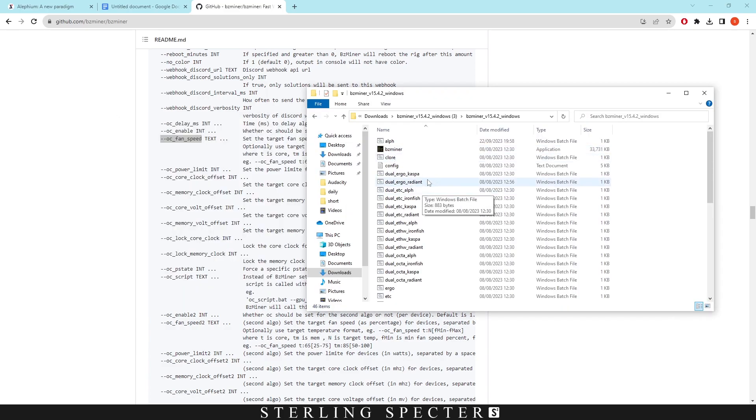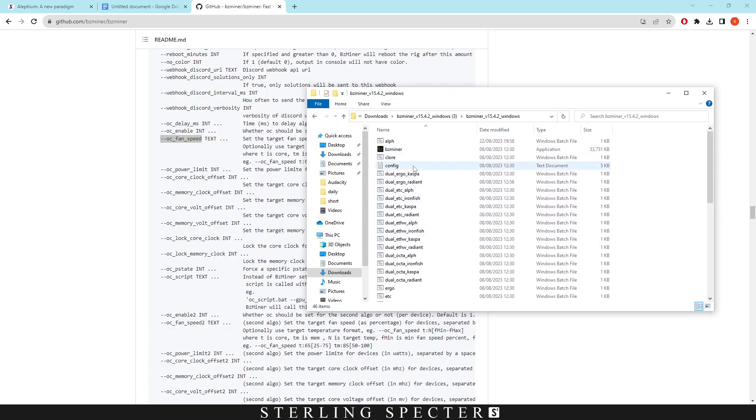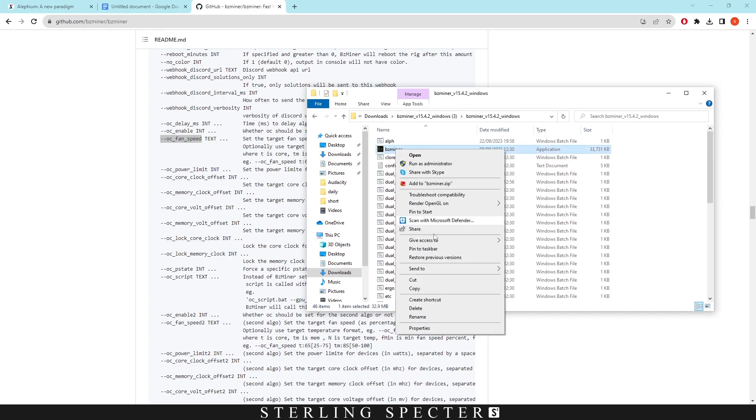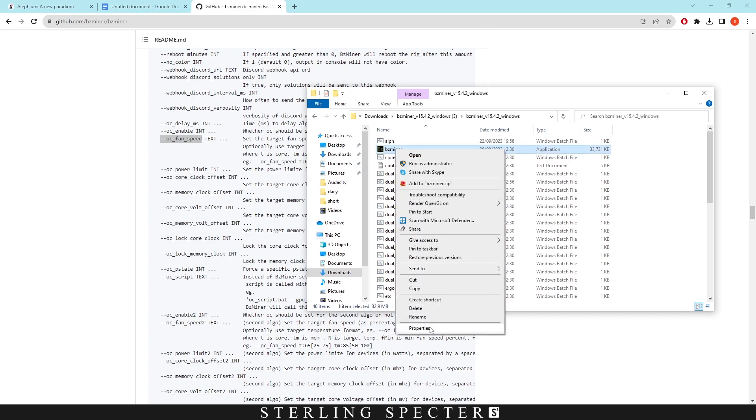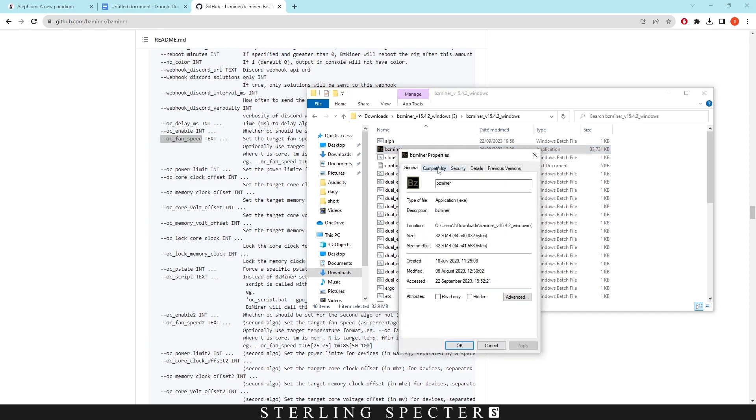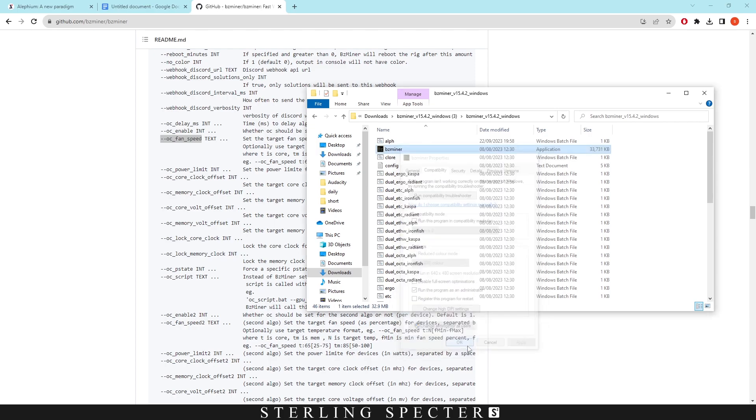You want to go into your basically miner file where all your batch files are. You find the actual mining program, the executable which is BZminer here. You right click and then you click on properties. Then you want to go down to compatibility and you want to click this box, run as an administrator. Once you hit this click apply and then press OK.